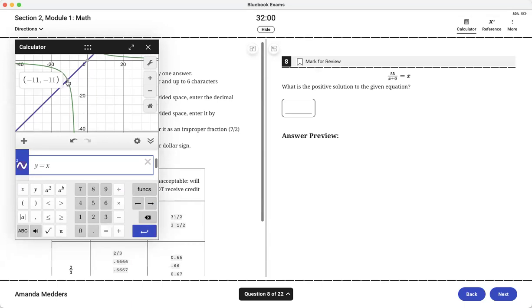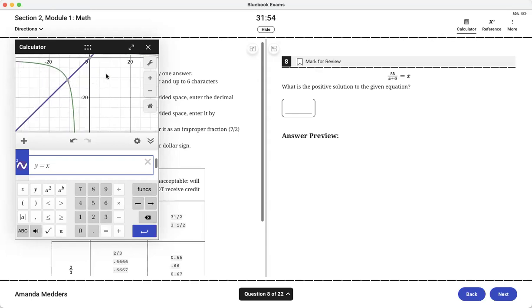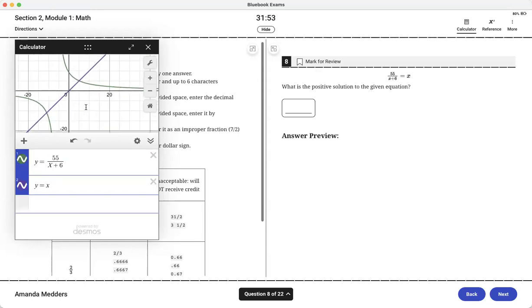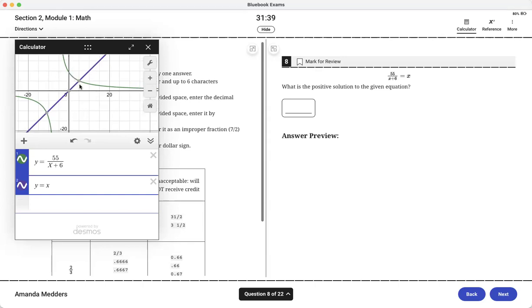Now I can see that they have this overlap, this intersection. The intersection is the solution. I can see that I have negative 11 but I have to be careful because it asks for the positive solution. The other option is five and since I'm looking for that positive solution then five is what I would want to enter. If my algebra skills were not very strong or I just wanted to double check my work this is a nice way to do it.